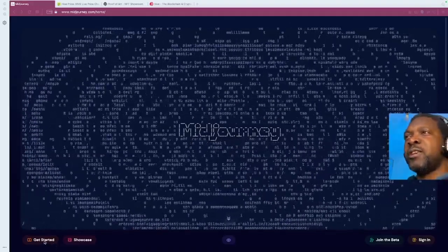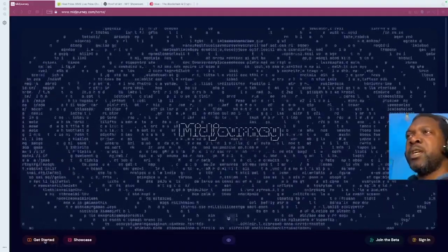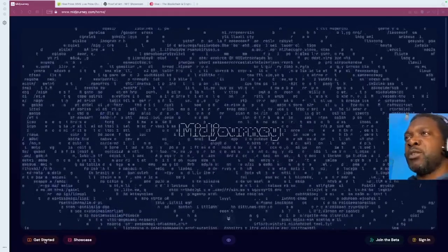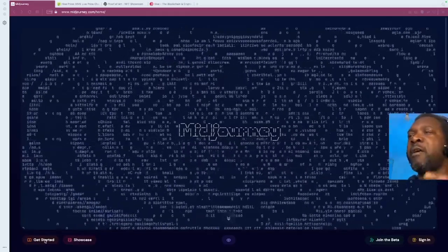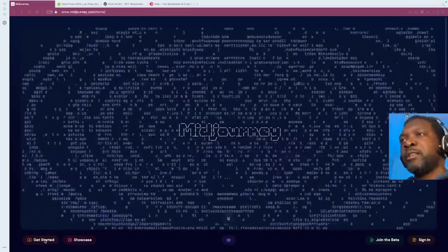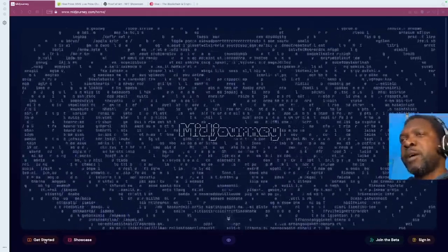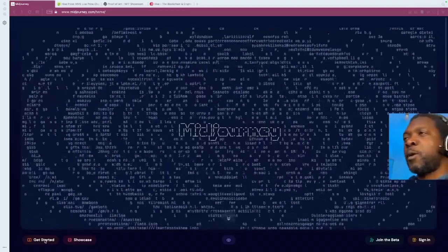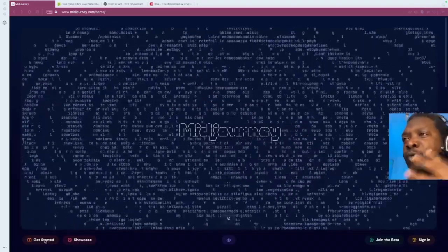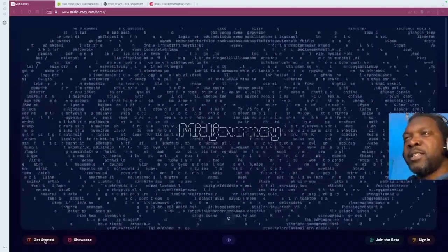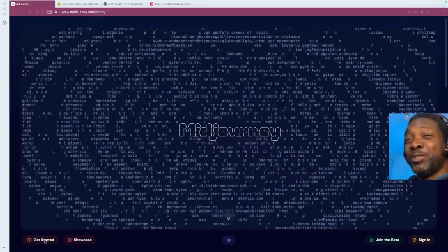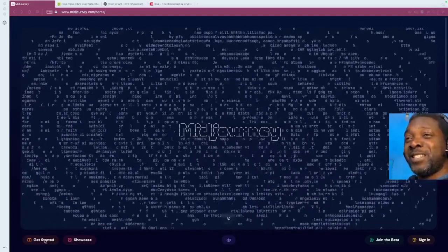And you can say, give me 10 different images and vary them by the joints that they're smoking or by the hat that they're wearing or whatever. And it would give you a variety. And then you can mint them into NFTs and sell them.